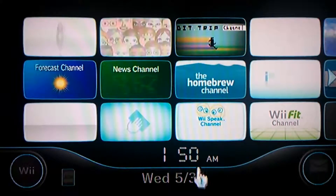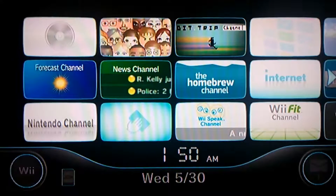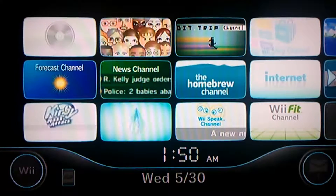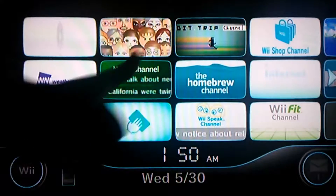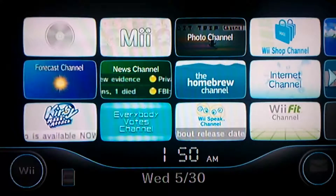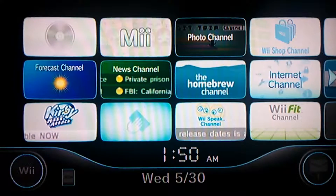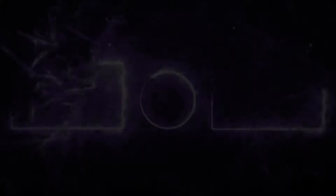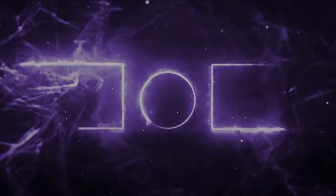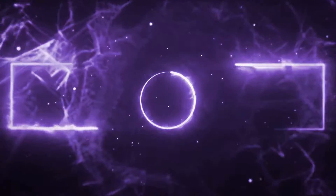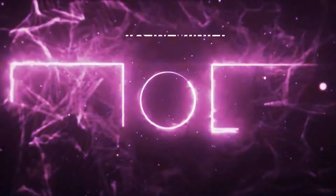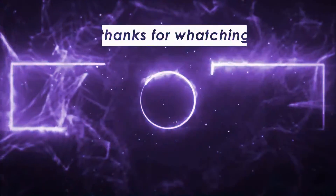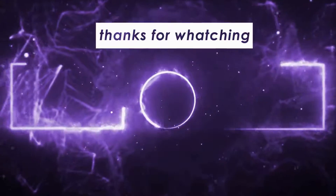And there you go, that's how to put a theme on your Wii. Hope you guys enjoyed — make sure to smash that like button and subscribe down below. Peace out.